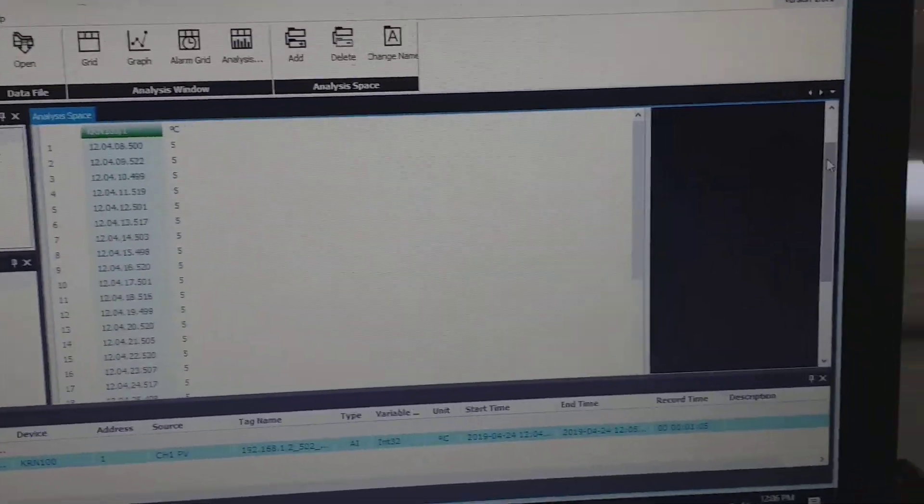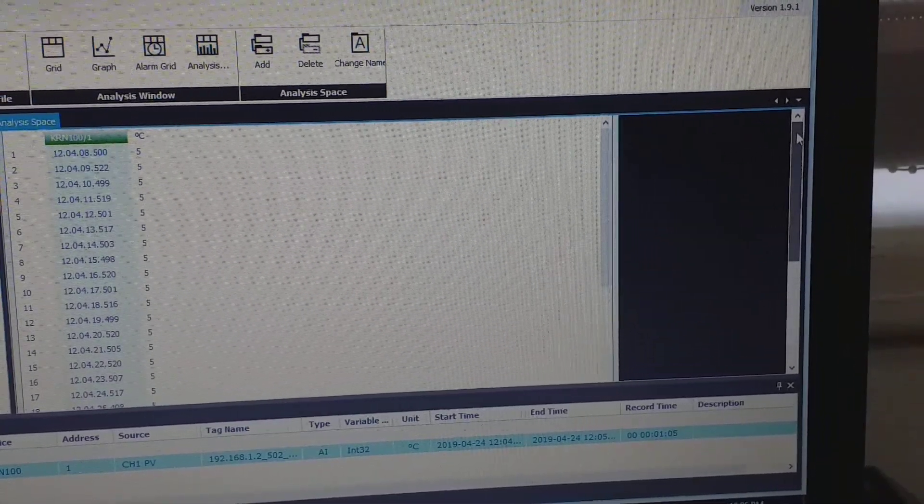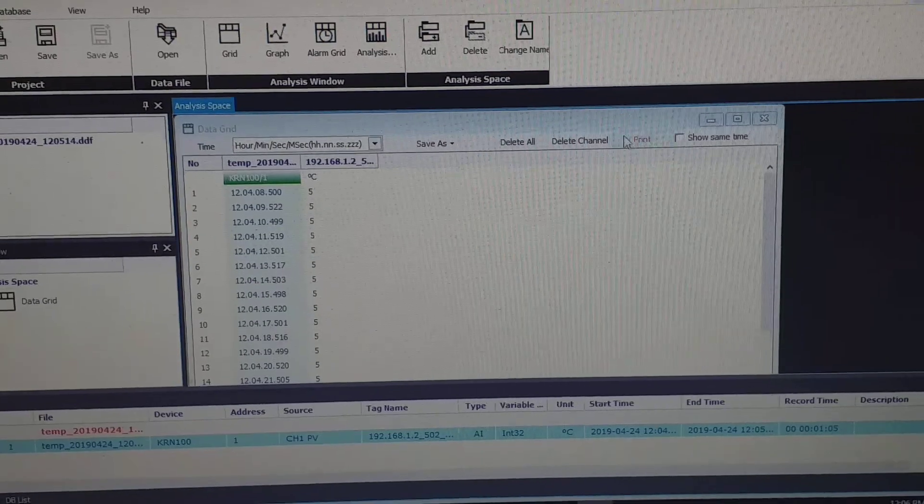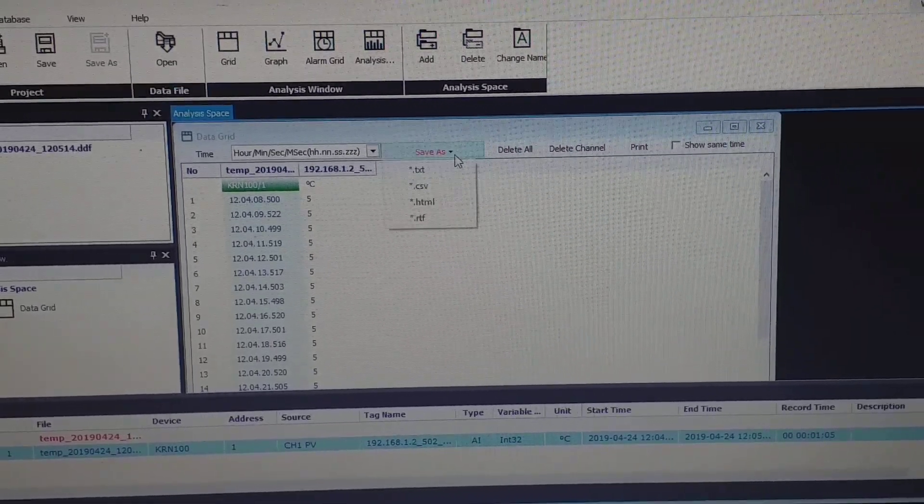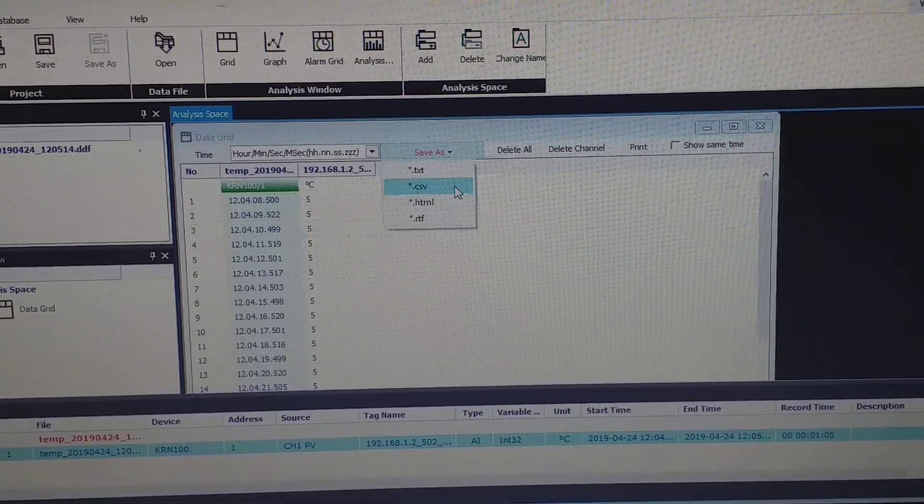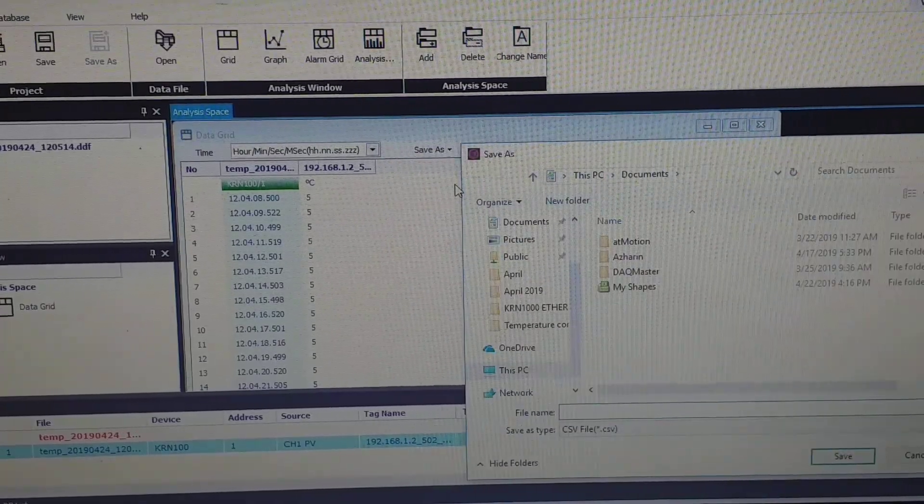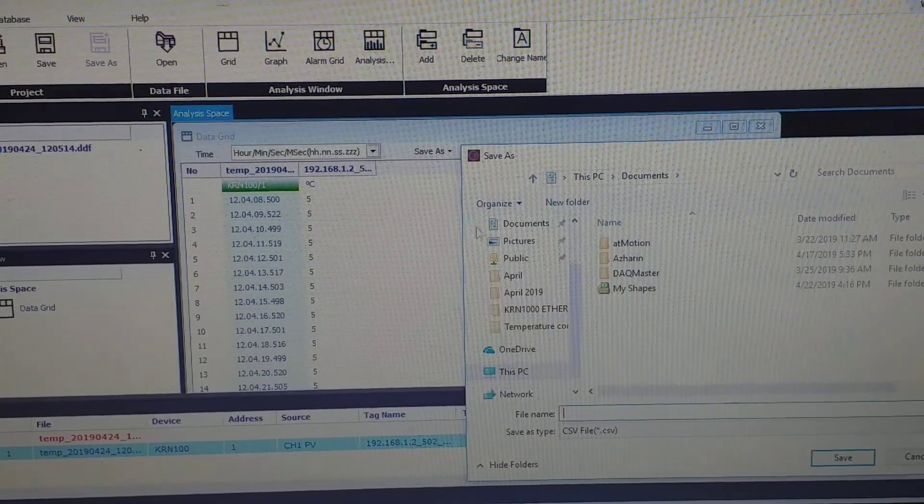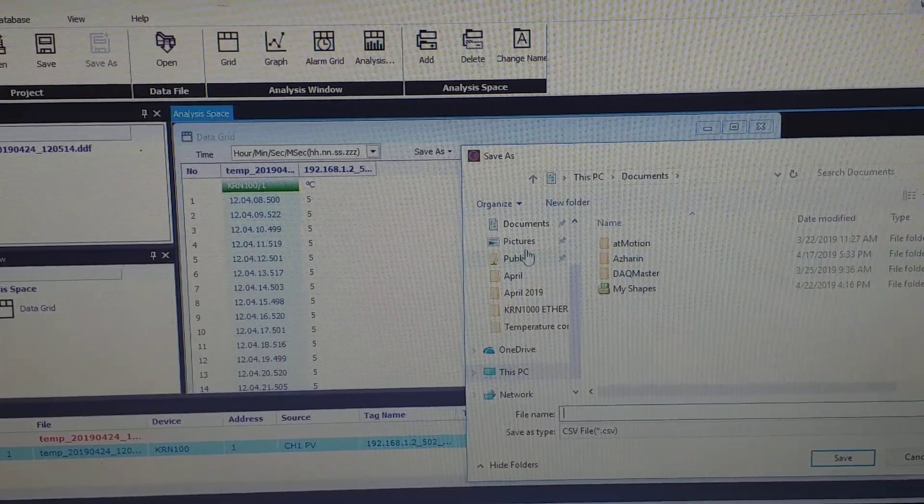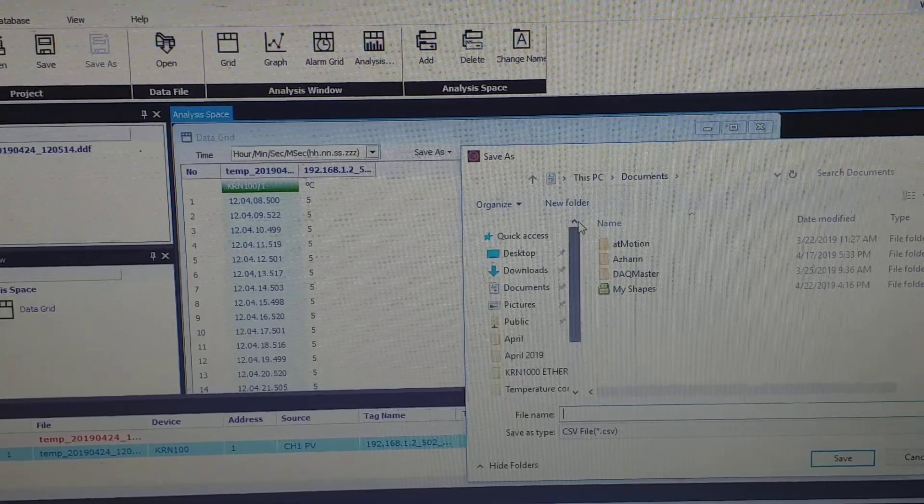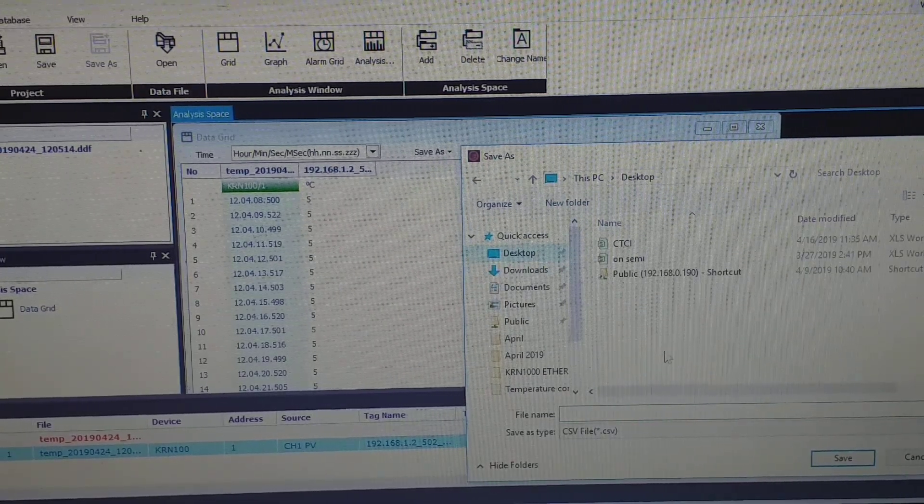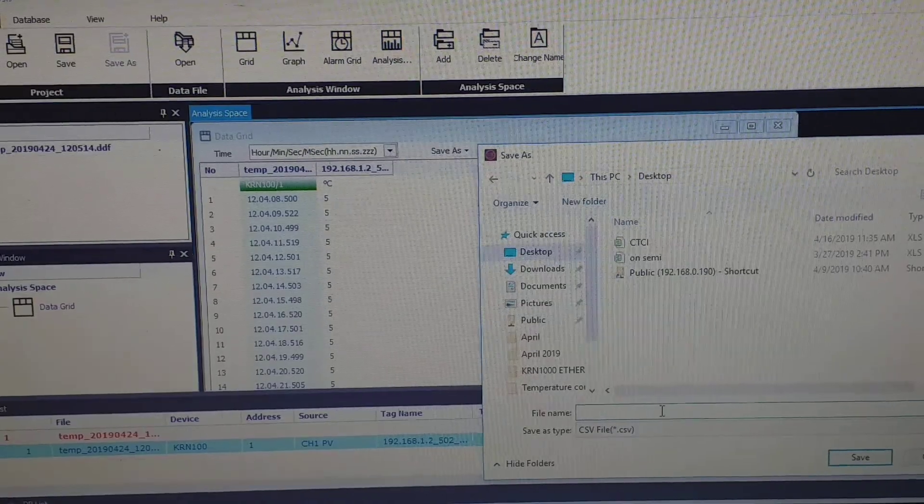Okay, you need to drag here, so okay, right here. You can save as CSV file. Okay, I choose. So I put here.